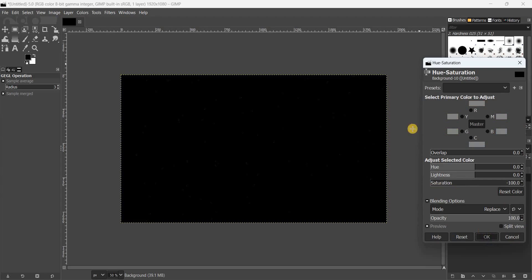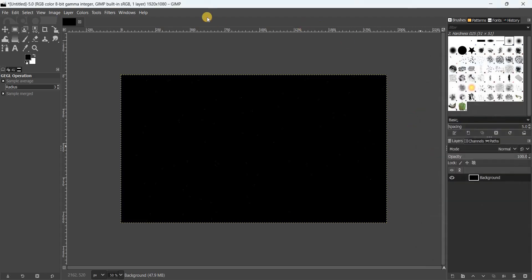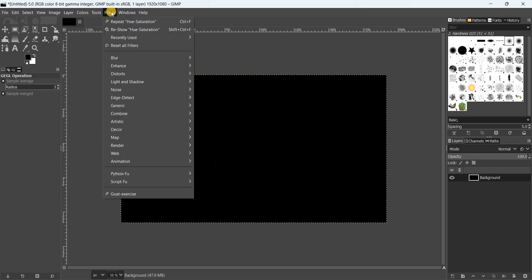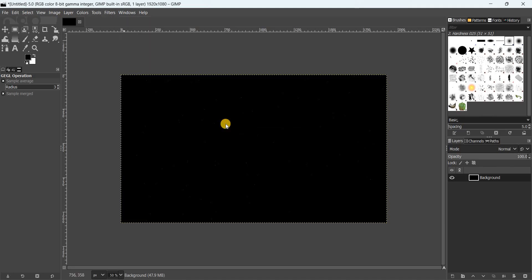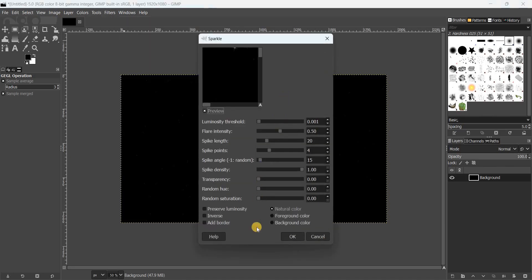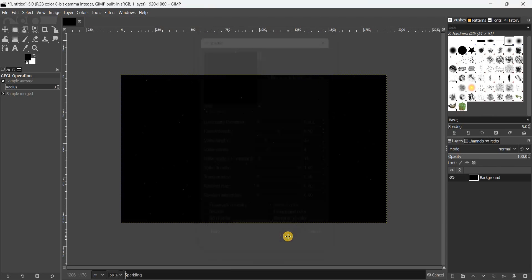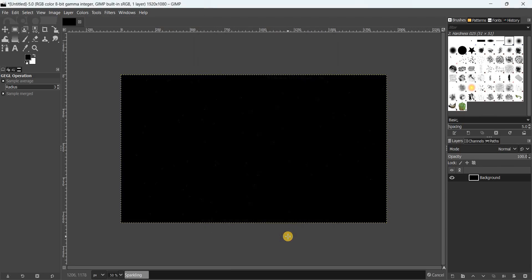Next, go to the Filters menu once again, then go to Light and Shadow, and select Sparkle. Simply click OK, and that's it.